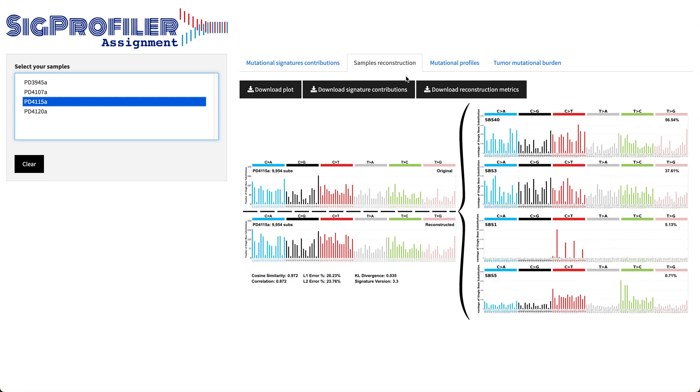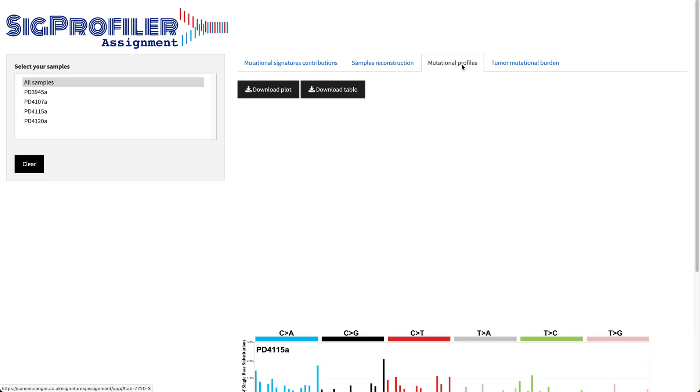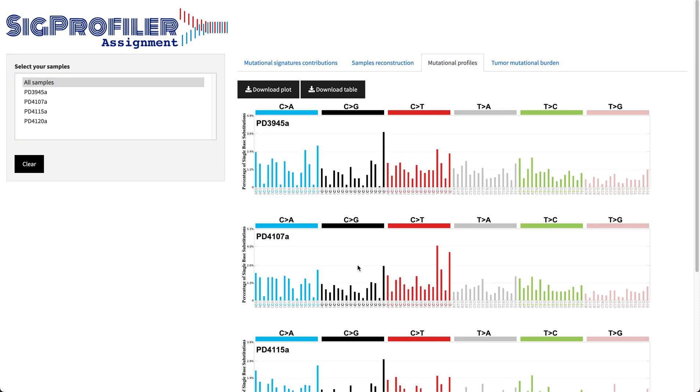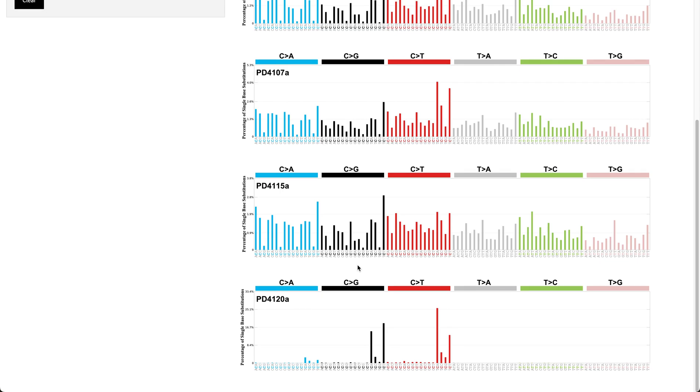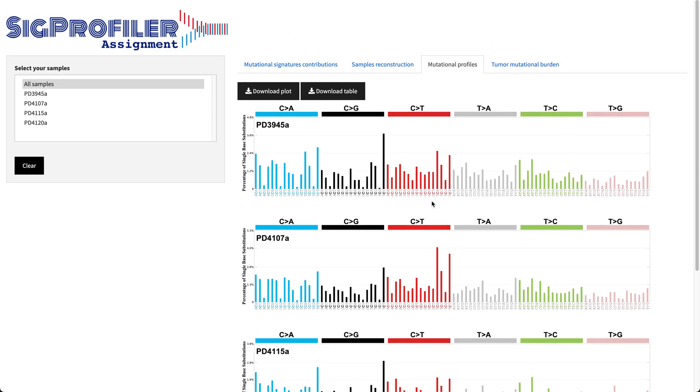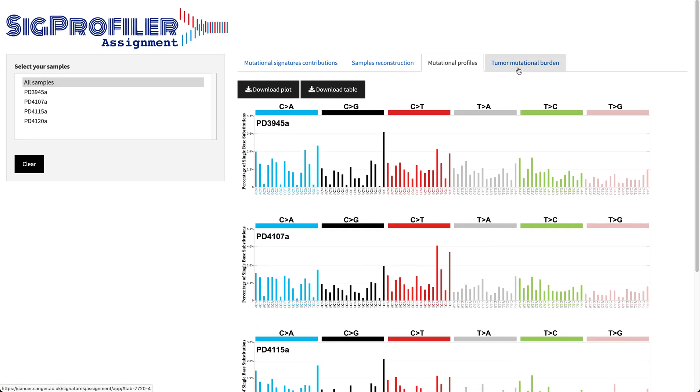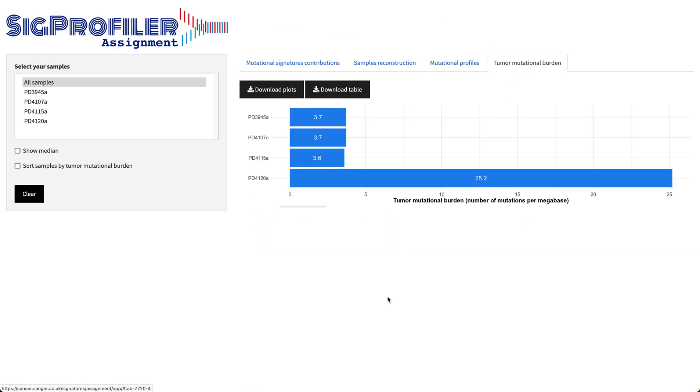Apart from this, you also have a tab where you can zoom in into the mutational profiles of your provided samples as well as information about the tumor mutational burden in terms of mutations per megabase.